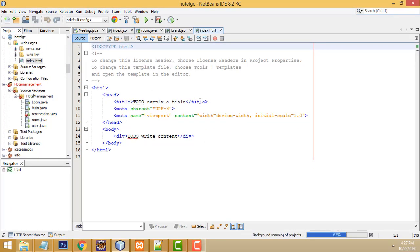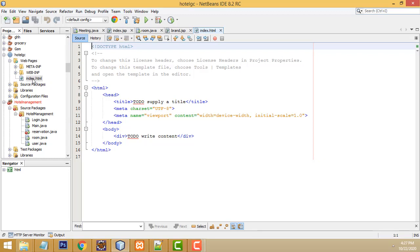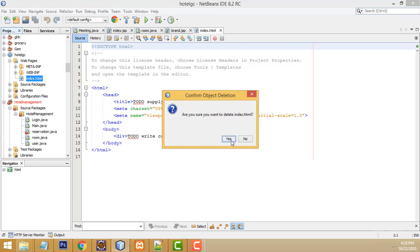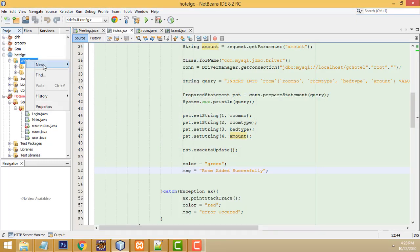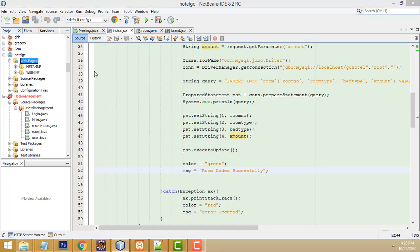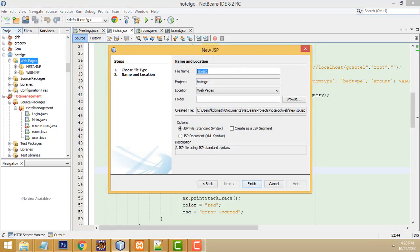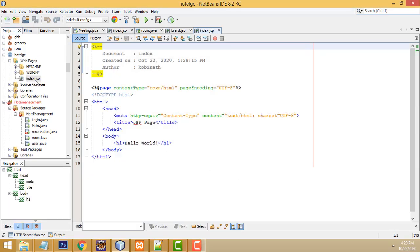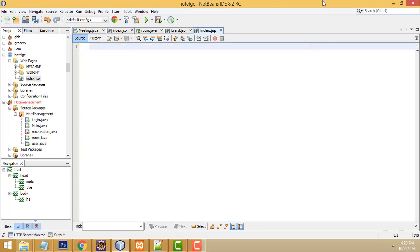Here's the simple project. Instead of HTML, I'm going to delete it and go to Web Pages, New, JSP. You have to create index.jsp - you have no need to type the extension, it automatically creates the JSP file. Click Finish. It's working perfectly well. Now I'll just remove the default stuff.